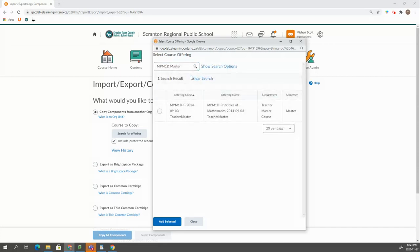And what'll happen is you'll see this teacher master course that we self-registered in in the last video.